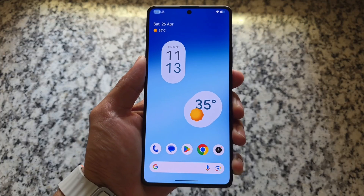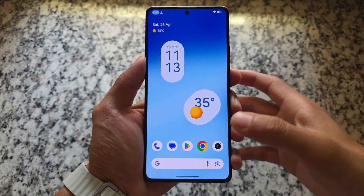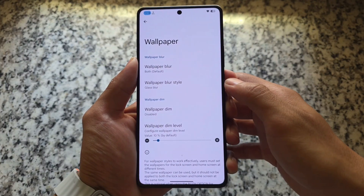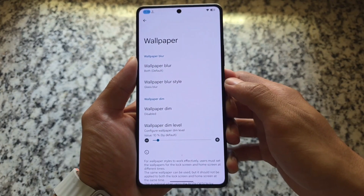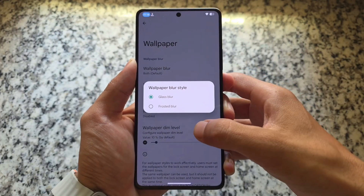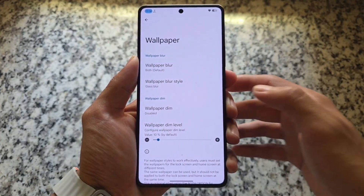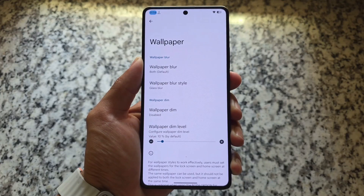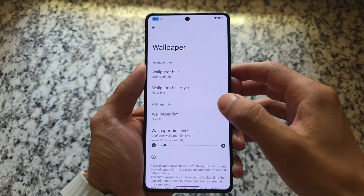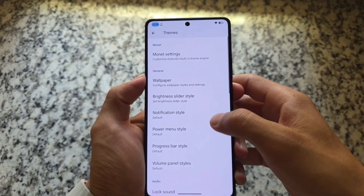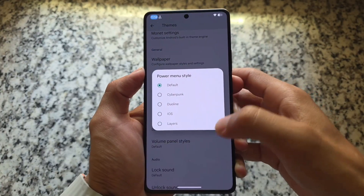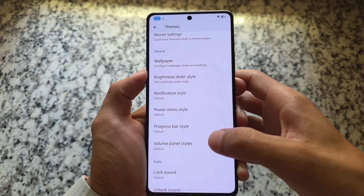The default launcher is Pixel Launcher, which is quite good. The wallpaper appears blurred — that's not part of Pixel Launcher, it's part of this custom ROM. In the customization section, we have Wallpaper Blur, and you can apply it to your lock screen, home screen, or both. There are two types of blur options available.